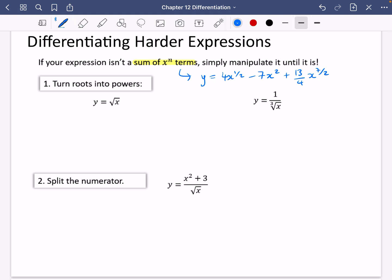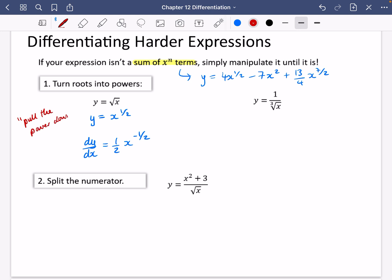First of all, one of the techniques you can do is you can turn roots into powers. I'm going to manipulate it so that the root is just a half power — now it's just an x to the n term, so I can differentiate it. The y will become dy by dx. I'm going to pull the power down and then reduce the power by one. I'm multiplying by the power and reducing the power by one.